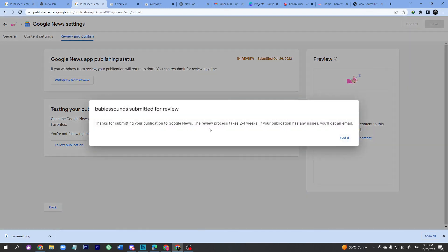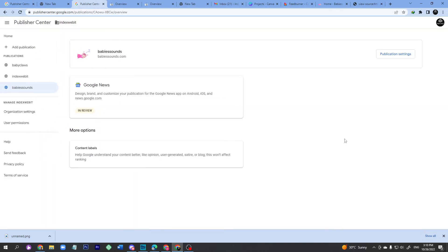It will take two to four weeks for approval. That's the whole process for adding Google News to your website. If you add Google News, you will see a lot of organic visitors coming to your website. Thank you very much.